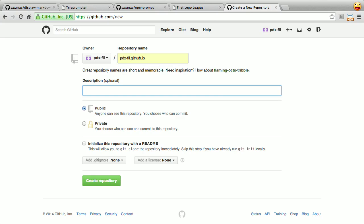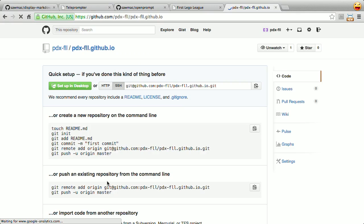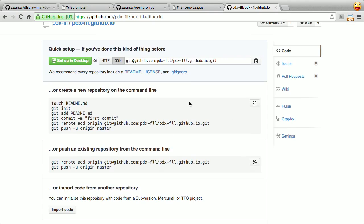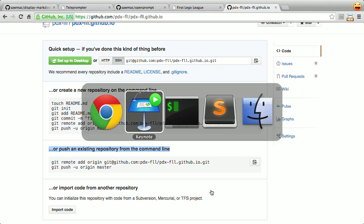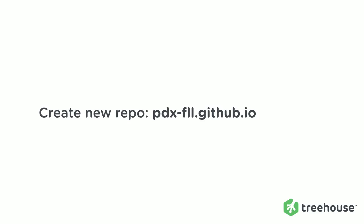The very first thing I do is create a new repository, and that repository has to be called pdx-fll.github.io. It has to be your username.github.io — if you don't do that, it's not going to work, or at least you'll have a repo that won't be turned into a website. If you haven't used GitHub before, it's pretty nice — they give a lot of good direction for what you do after you create a repository.